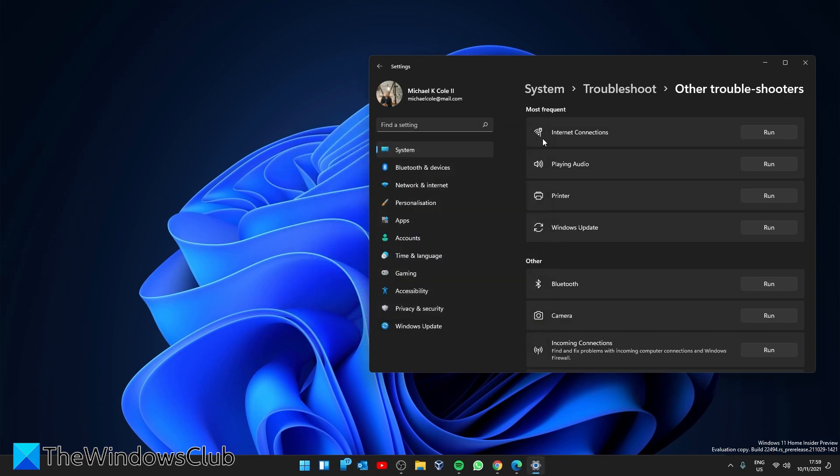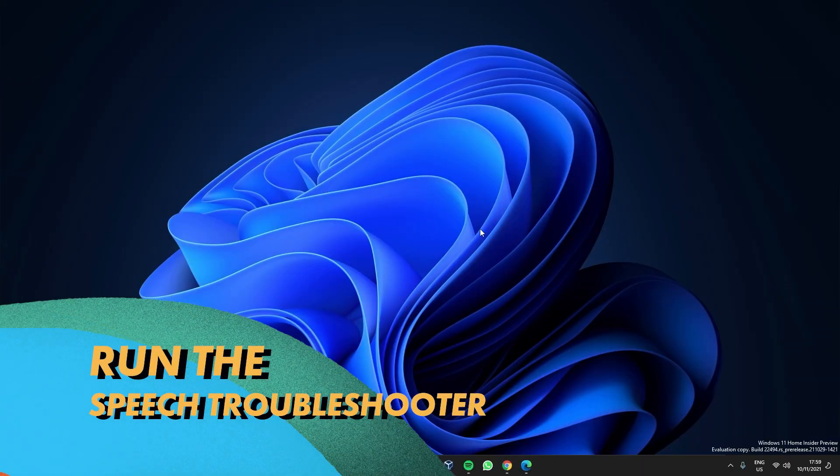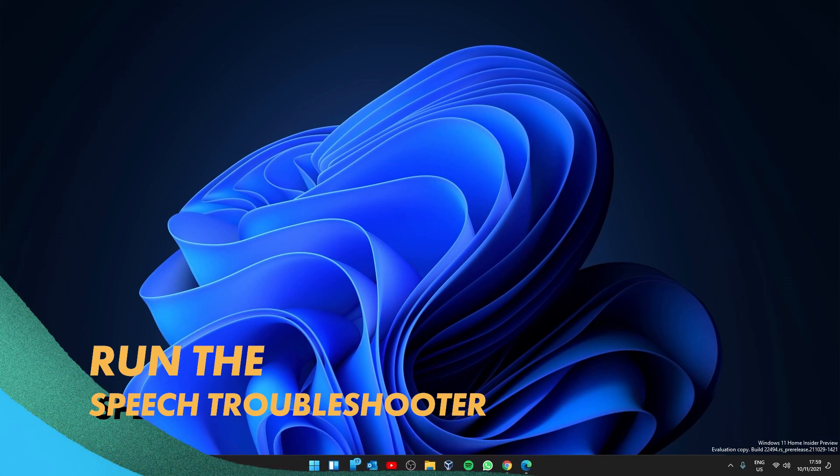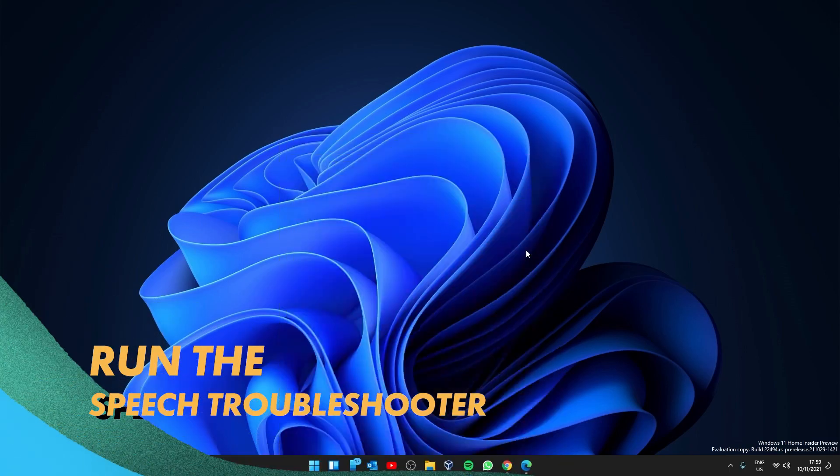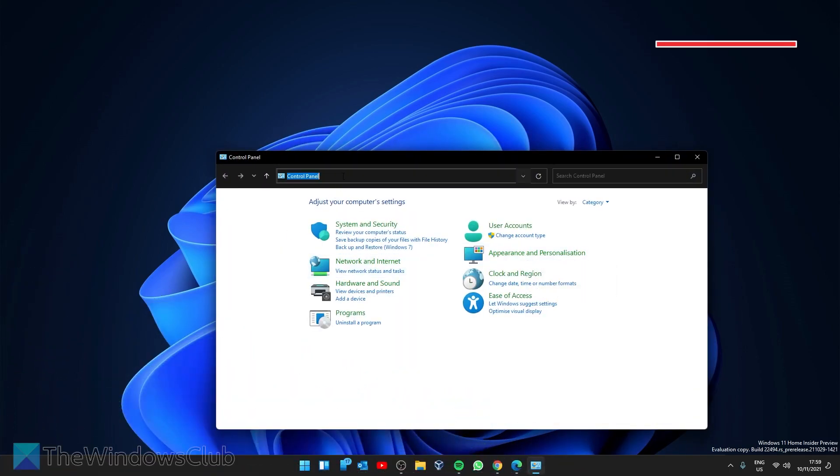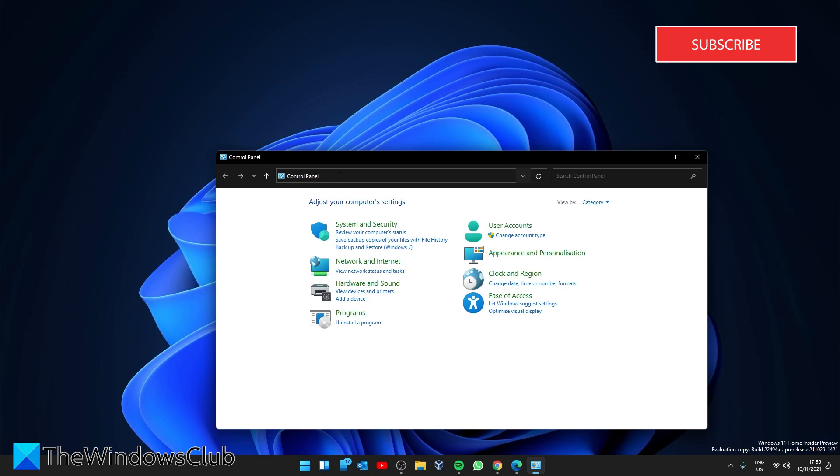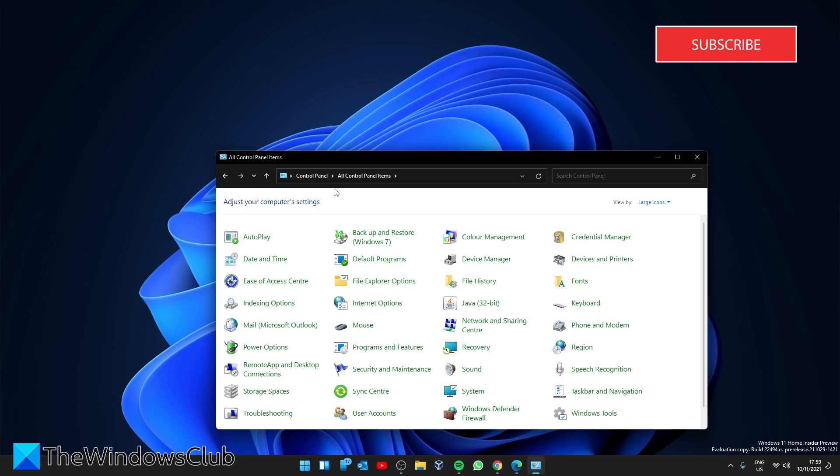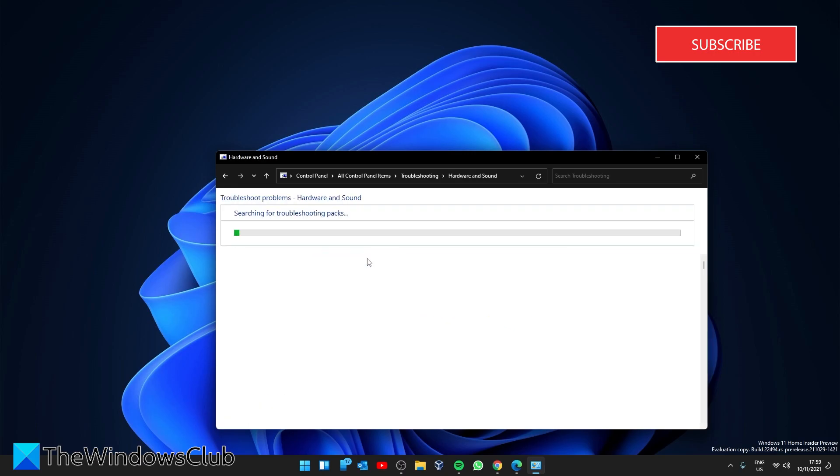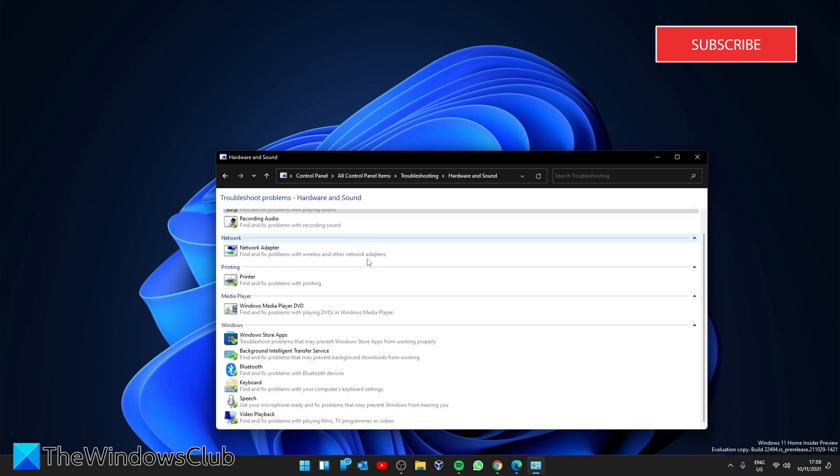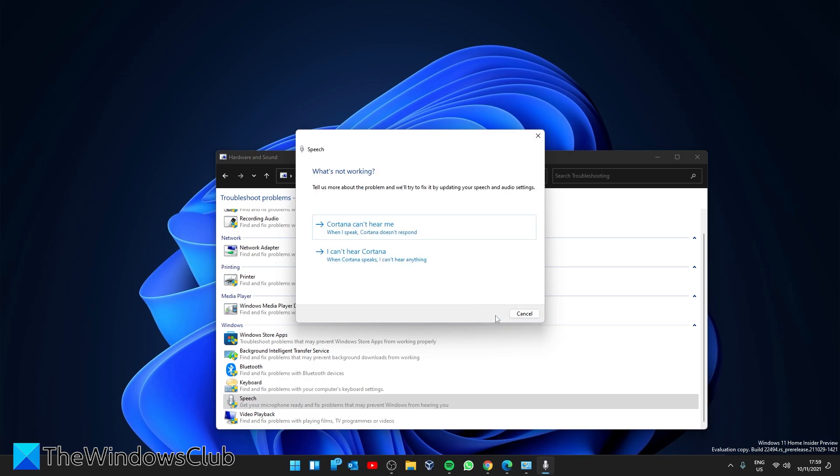You can also run the speech troubleshooter. To do this, open the Control Panel, then go to All Control Panel Items. Look for Troubleshooting, then go to Hardware and Sound. Look for Speech, click Next, and follow any on-screen prompts. After that, restart and see if the problem has been solved.